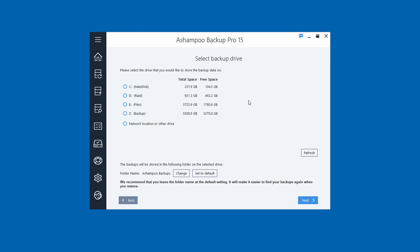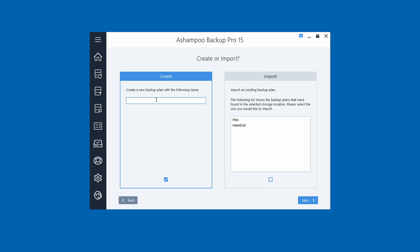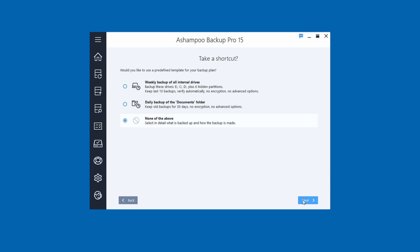Choose your backup drive — I have a 6TB drive and I'm going to use Z, which is my backup drive. Click Next and choose a name. I'll call this one 'OS Tutorial' or just 'tut' for short. If you want to import other plans you have that option too. Then click Next. It'll ask if you want to create shortcuts — I'm not going to for this tutorial. Click Next.